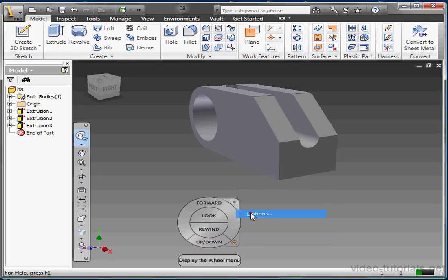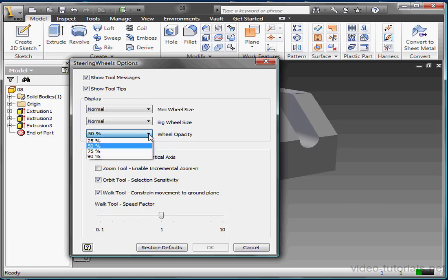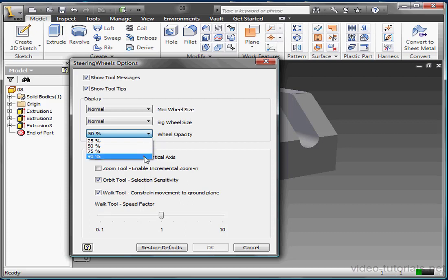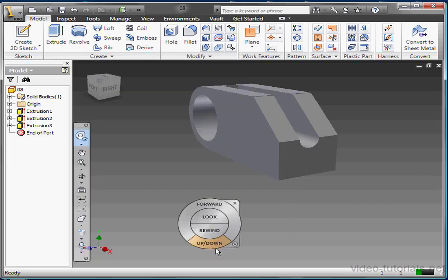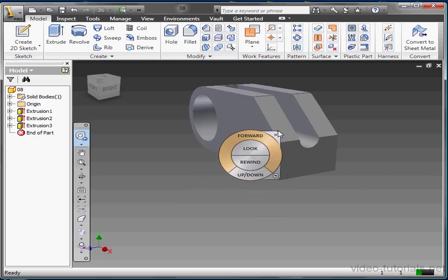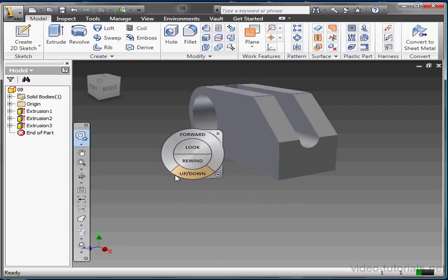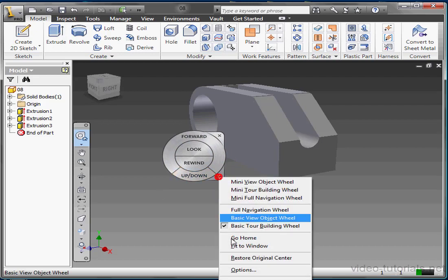Let's talk about wheel opacity. By now you'll be familiar with how this works. This refers to the level of transparency of the wheel in your graphic area. 25% opacity is even more transparent than my current setting of 50%. 75% is less transparent and 90% is completely solid or mostly opaque. Let's try that. Now there is almost no transparency in the steering wheel. And let's go back to the Options menu.